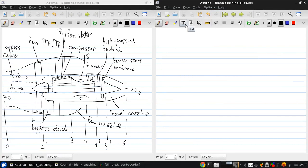So the high pressure turbine, just to reiterate, is on a shaft with the main high pressure compressor. And the low pressure turbine is on another shaft that's connected to the fan. Now note again that the fan does some work on all of the flow, including the part which enters the compressor.